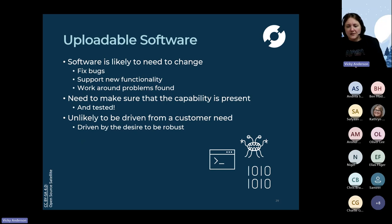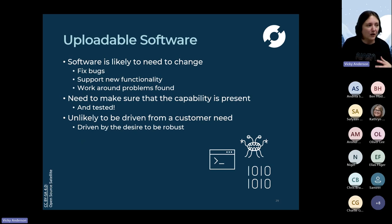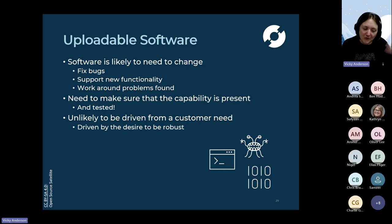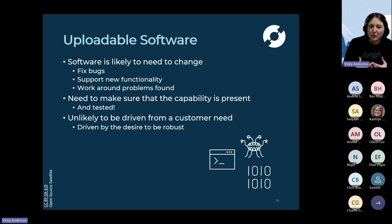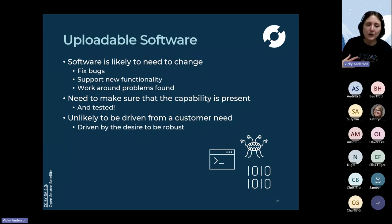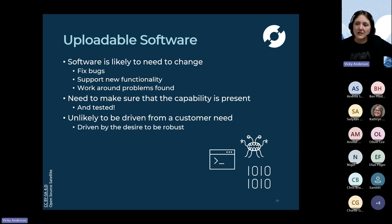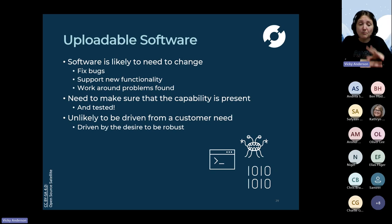Finally, the use of uploadable software and having an architecture that can support it. In a perfect world software would be right first time and never need changing, but to reach a point where you're 100% confident software is perfect is not practical. We have the mechanism on the open source satellite to upload new software, but this is a non-routine operation - not something a customer would typically ask for. It's very much a need born out of the desire to be robust. This actually illustrates an important point: if we only considered things from a stakeholder's perspective, we would miss some of these functions that come out when we look at the detail of robustness and design.